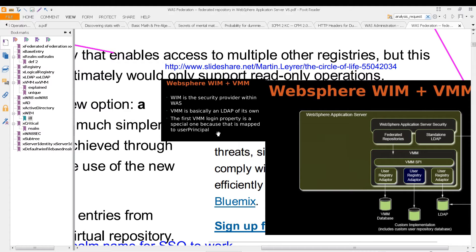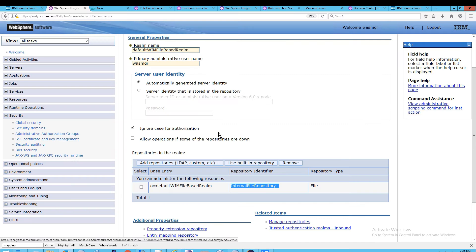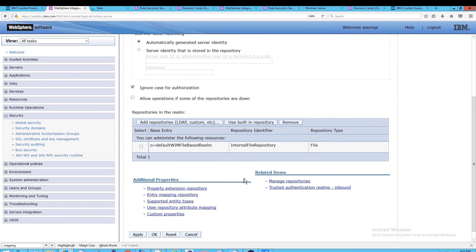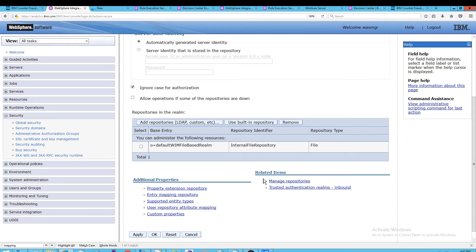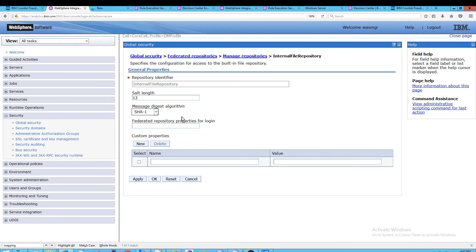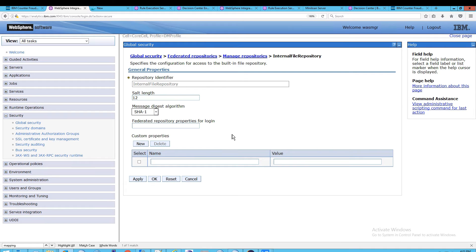For our purposes, what we are trying to do is see the users and be able to manipulate them. So, in order to do that, go down to Manage Repositories. You'll see the internal file repository. And you might say, well, okay, so I should be able to open this up or click on something here. No.